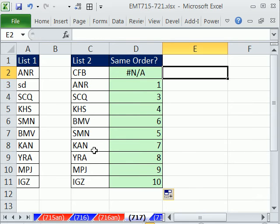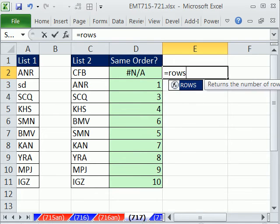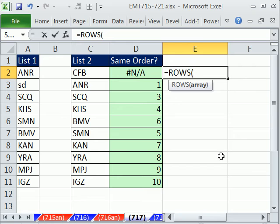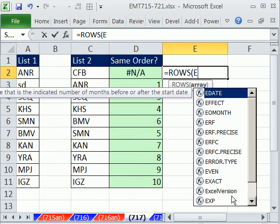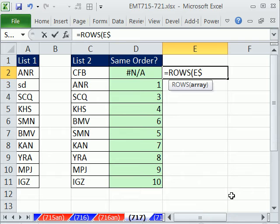Now, how do we figure out the order here? We'll simply use the Rows function, Rows. And we're sitting in E2. So I'm going to type E and a dollar sign to lock the 2, the row, colon E2.